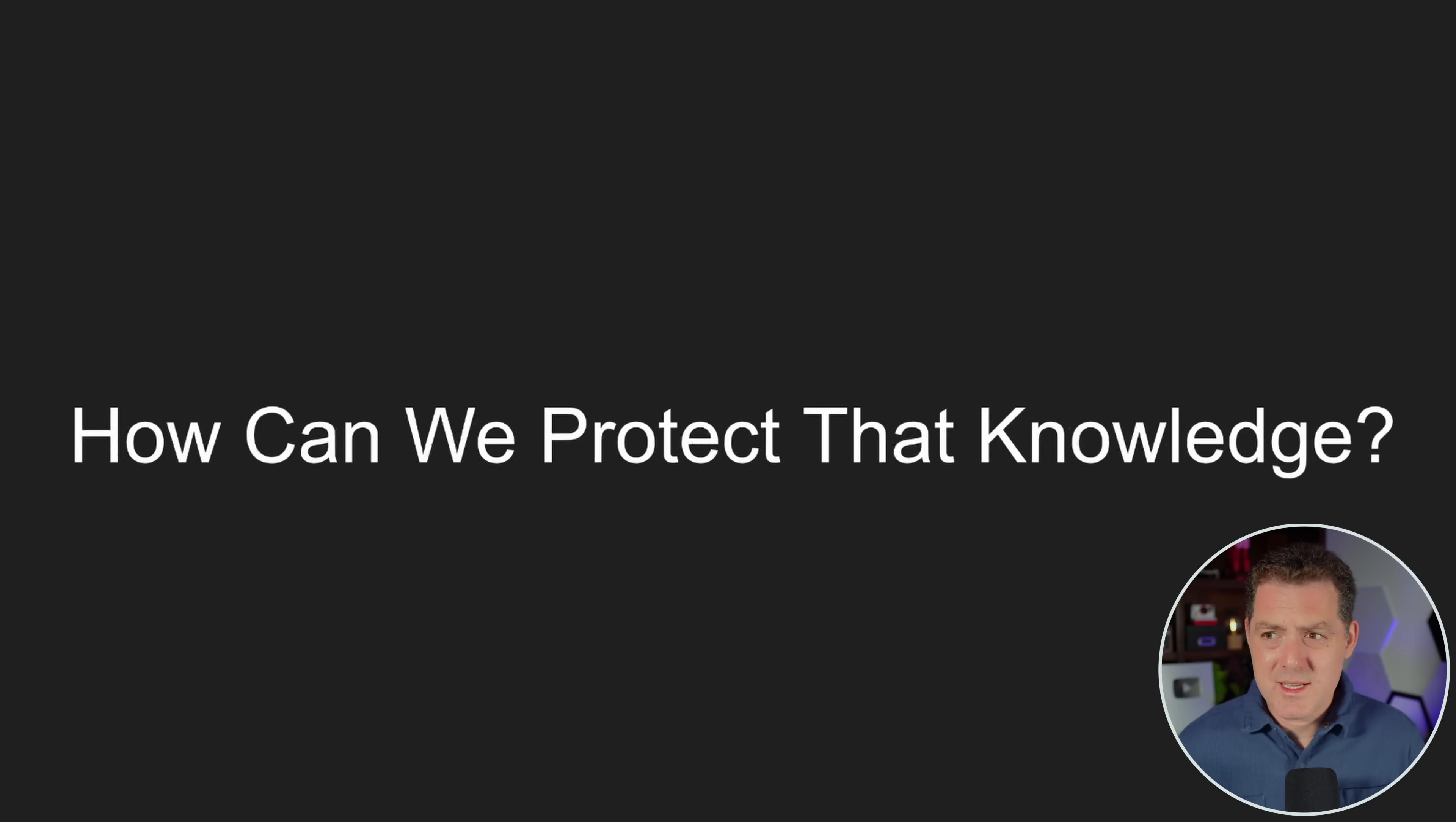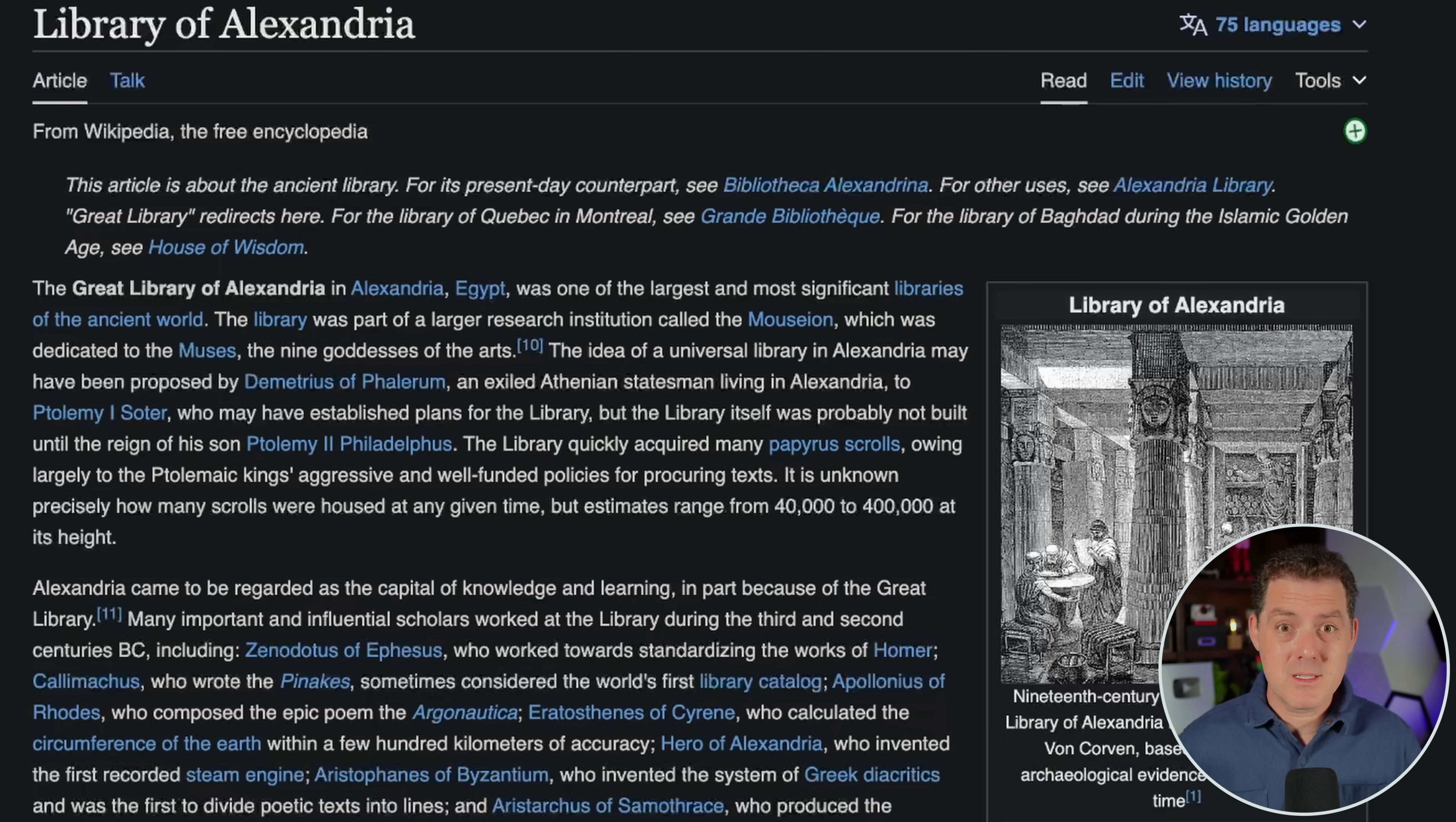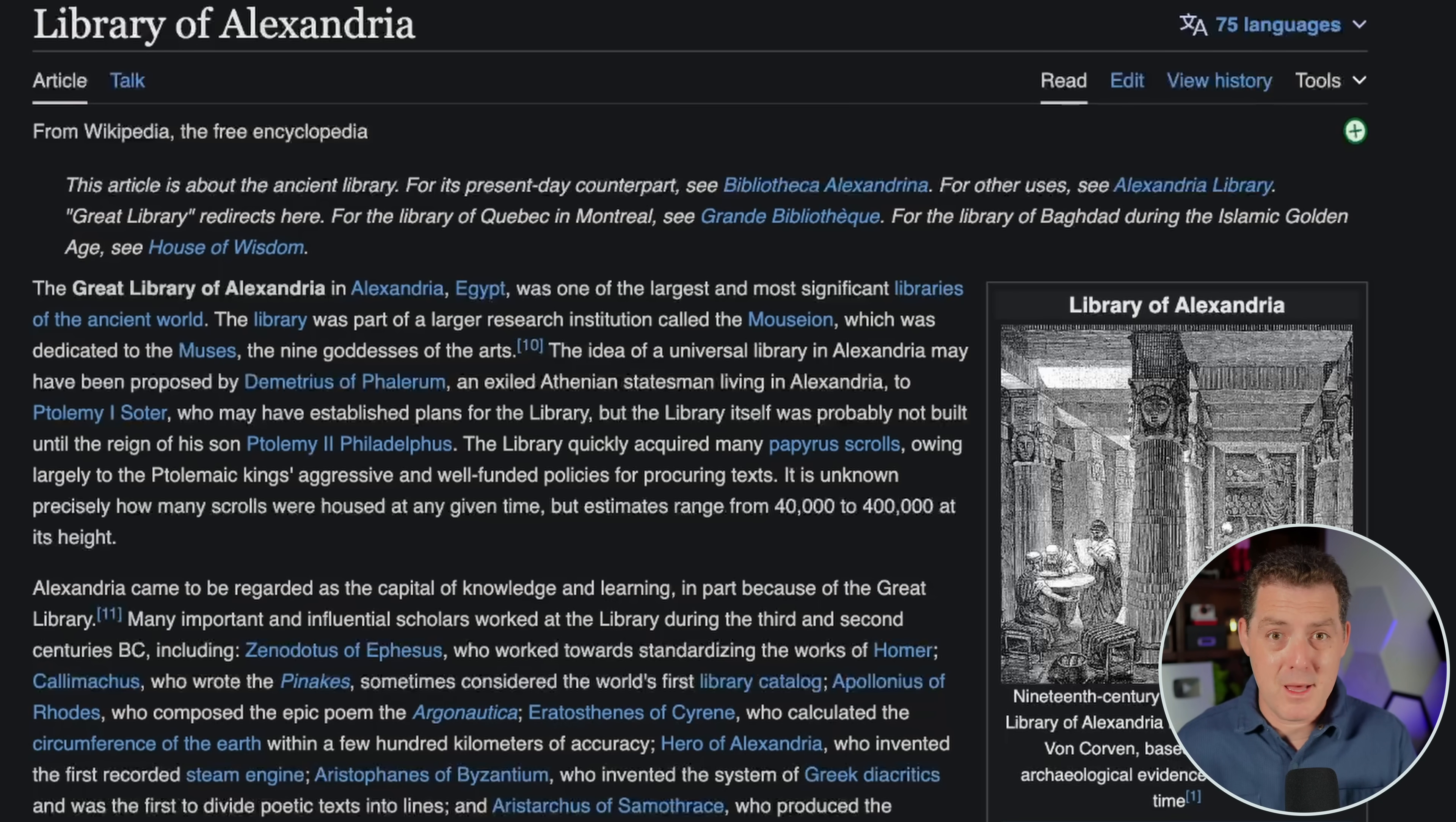And so if the worst happens, how do we actually protect that knowledge? And if you're not familiar with the story of the Library of Alexandria, it was essentially the central repository for all knowledge and all documents. And one day it was accidentally burned down. And many believe that humanity was greatly set back by that event.